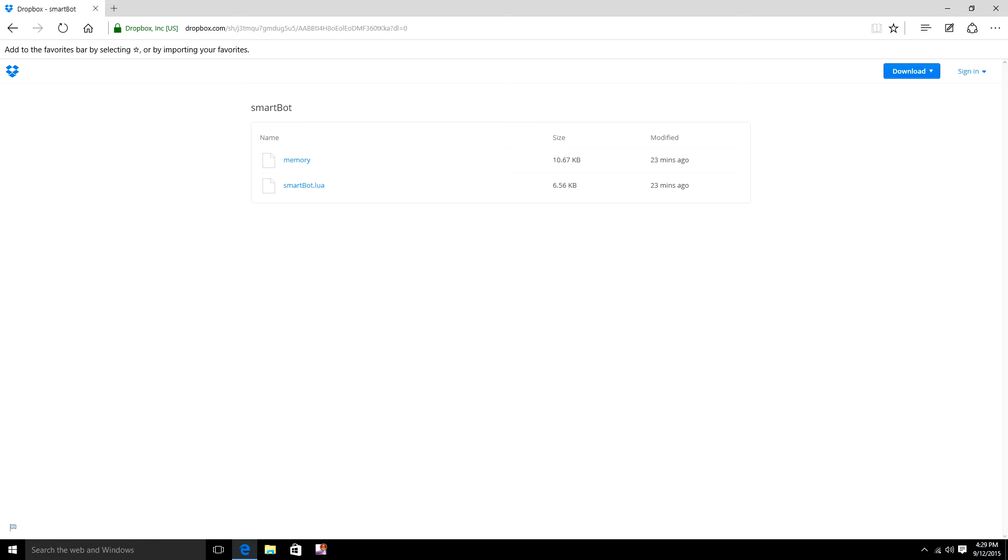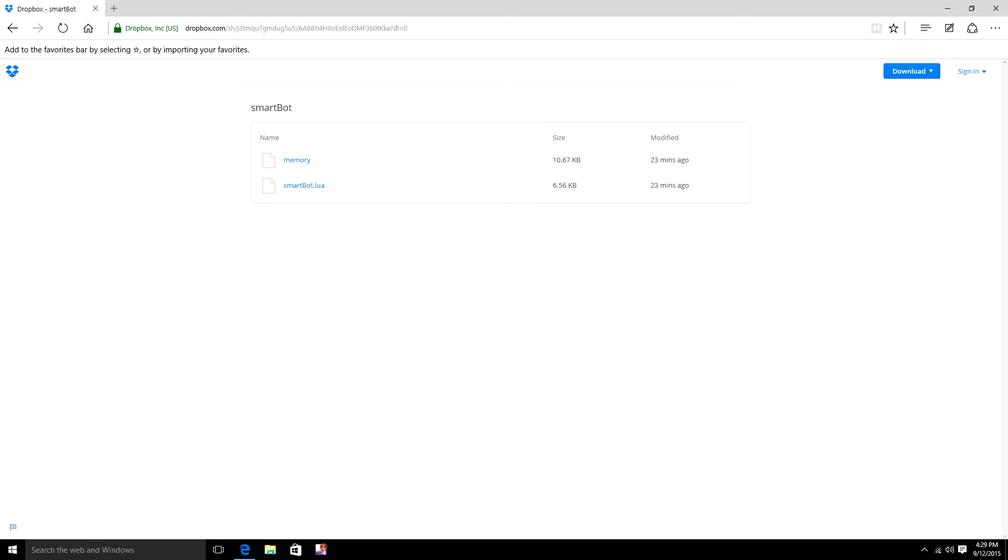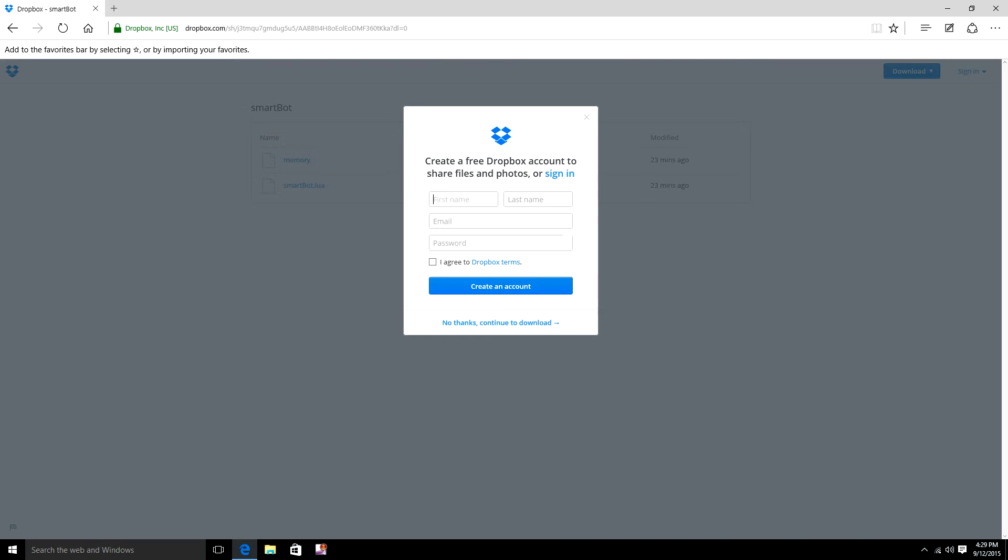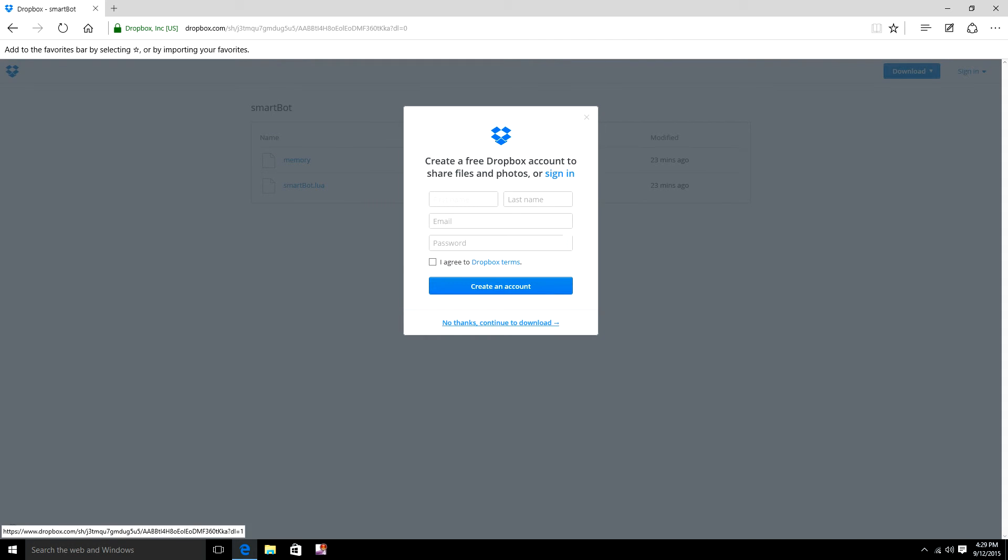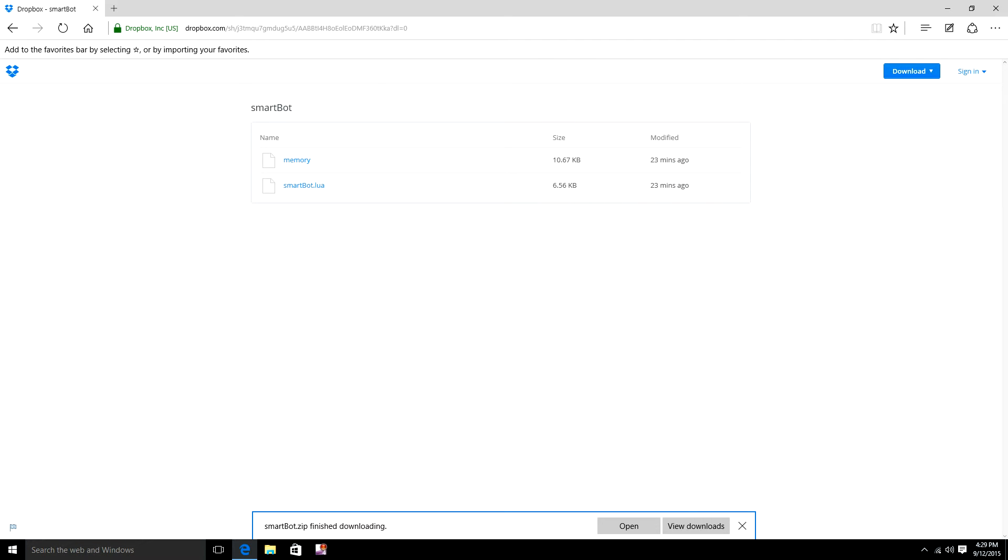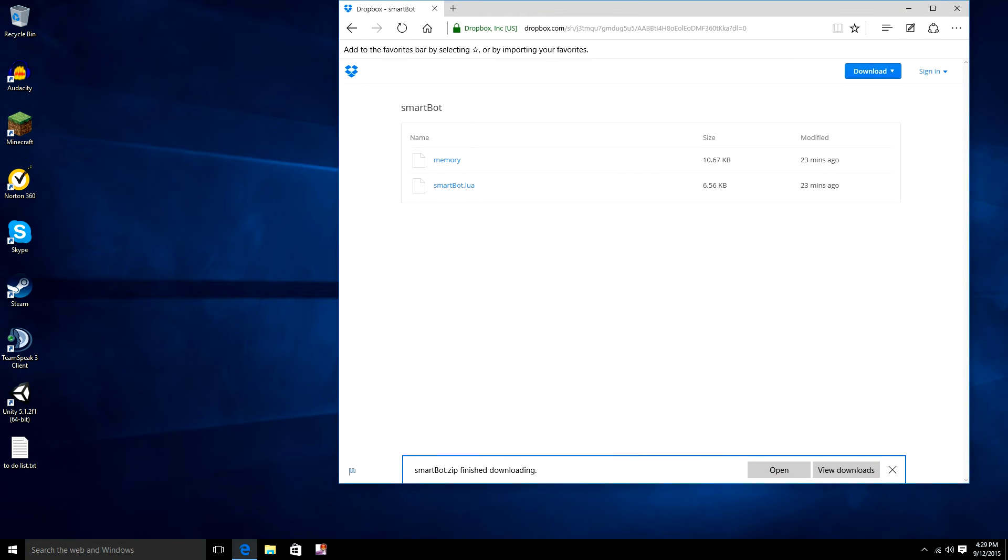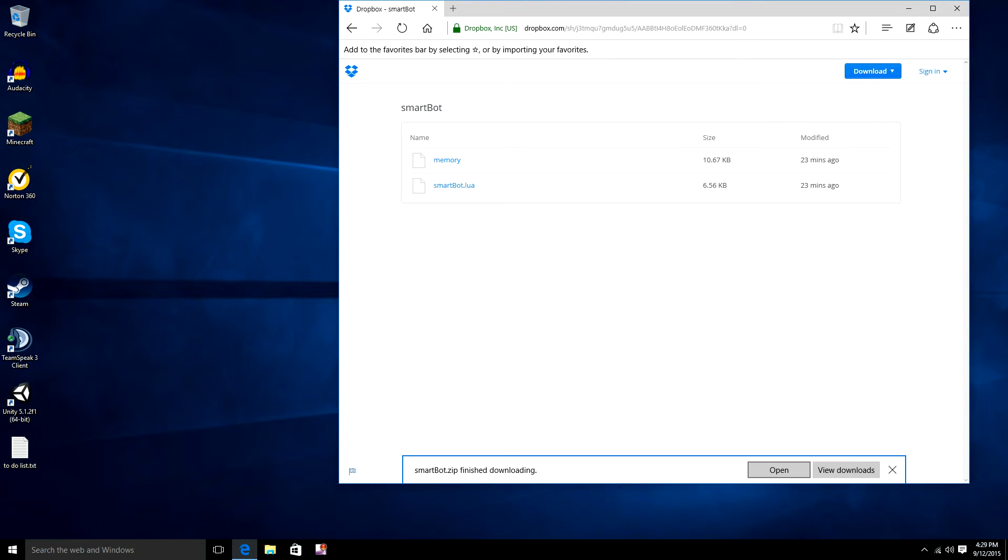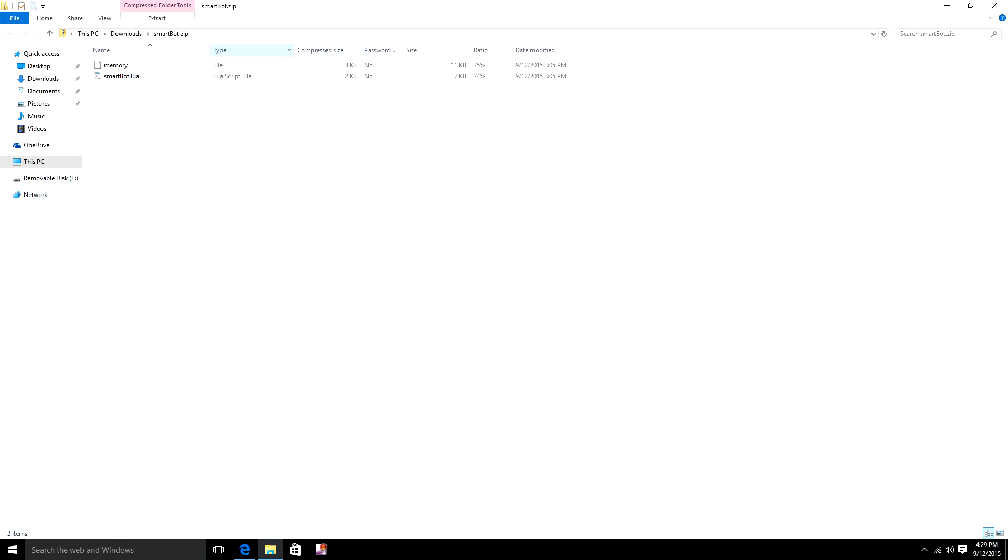So, once you come to this page, you would hit that download button and hit download as zip. And you don't have to sign in if you don't want to. It doesn't matter. And it should download essentially instantly, and you would click Open.